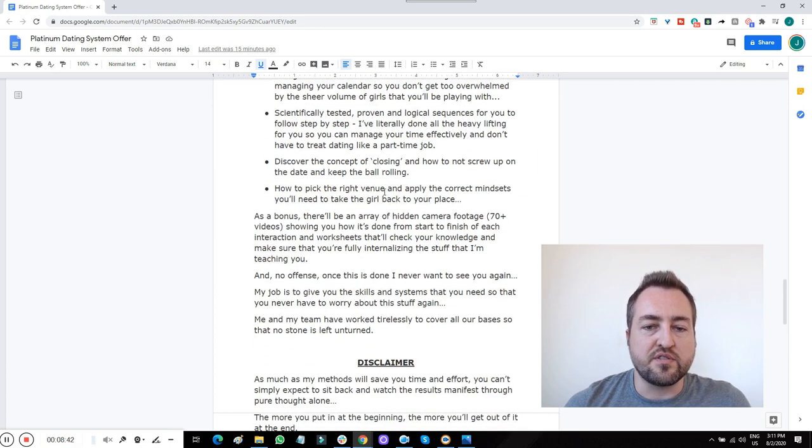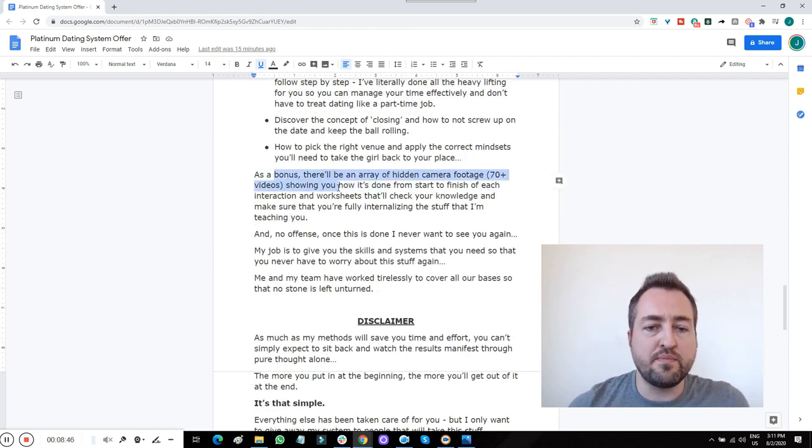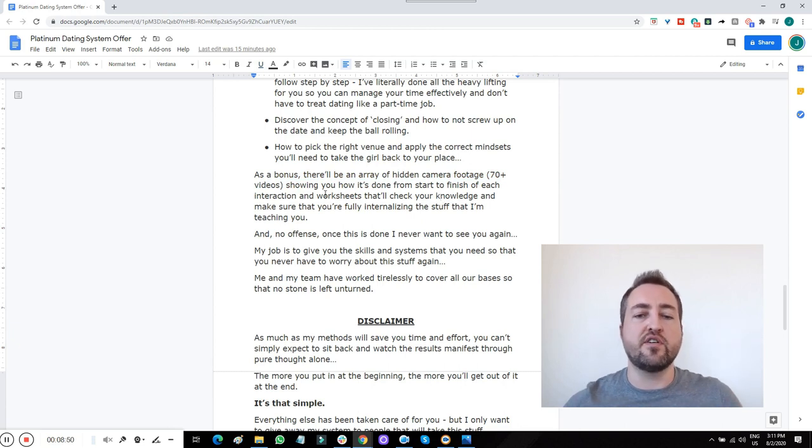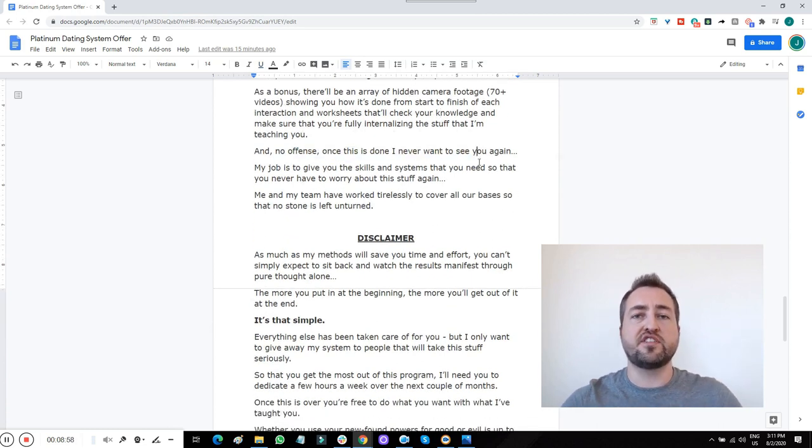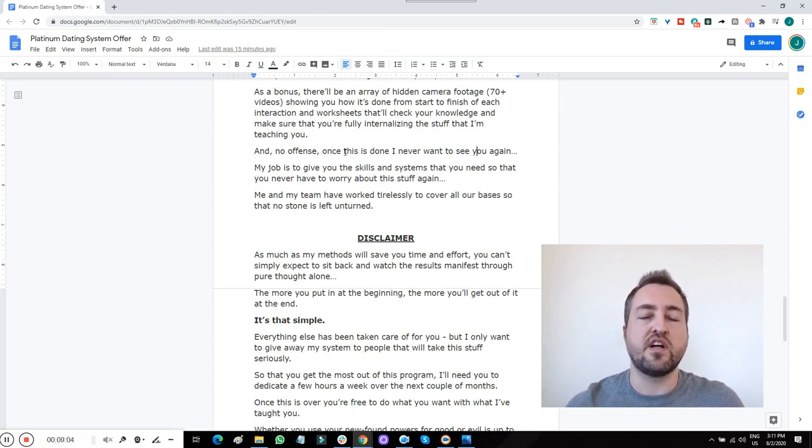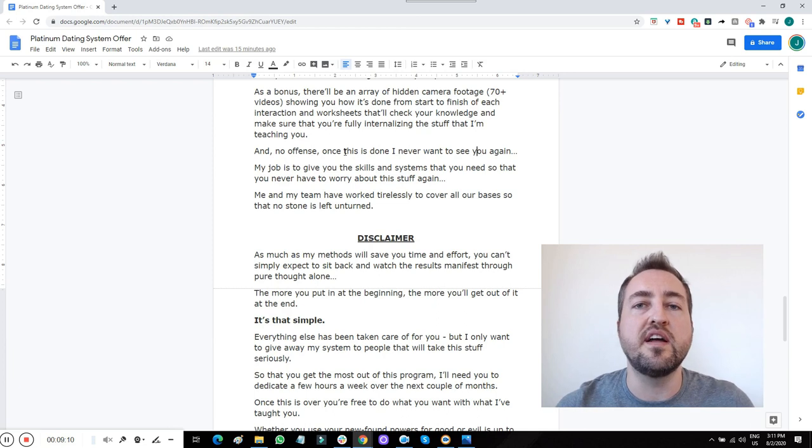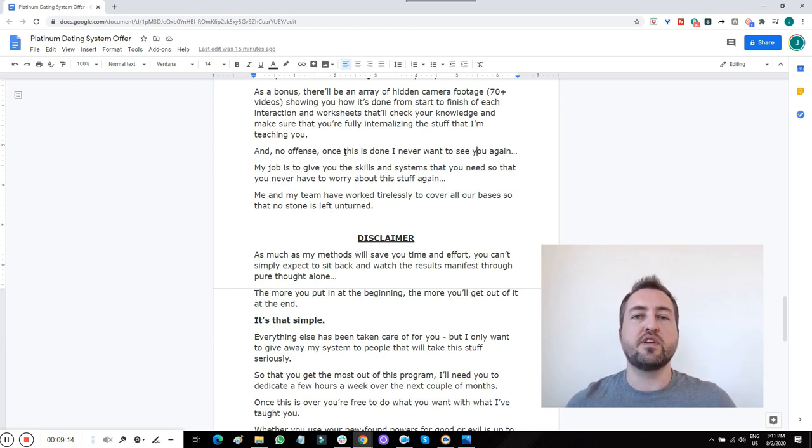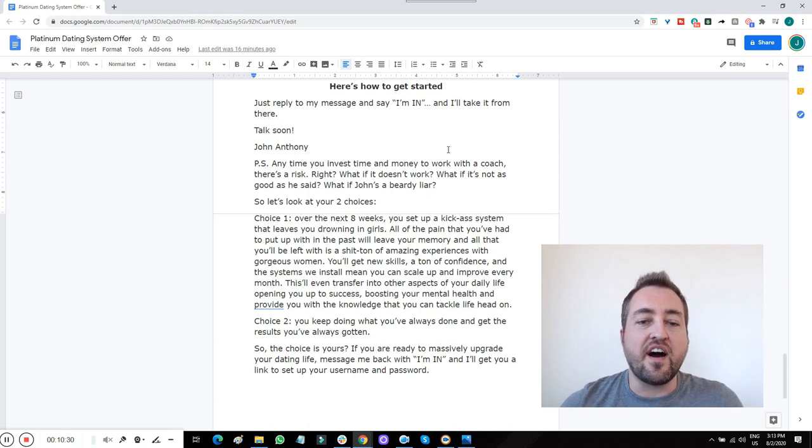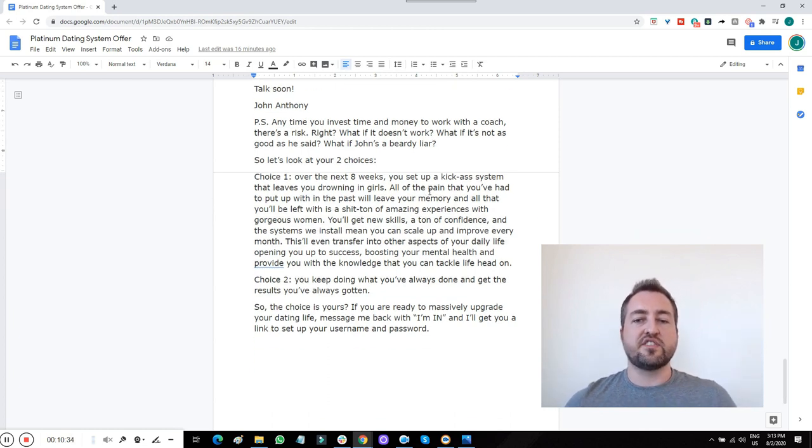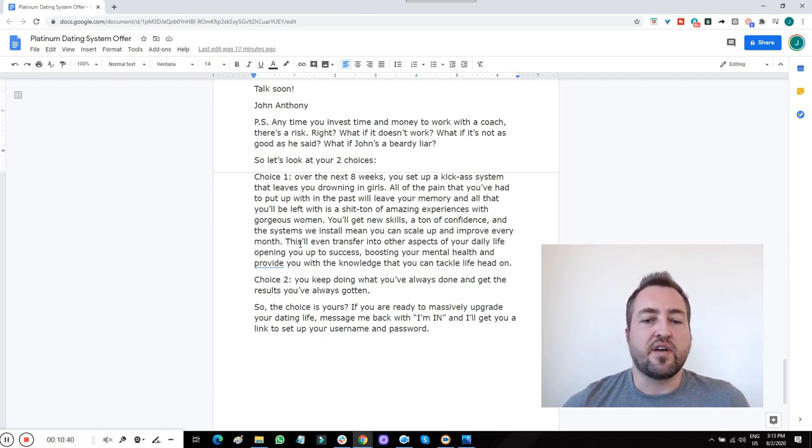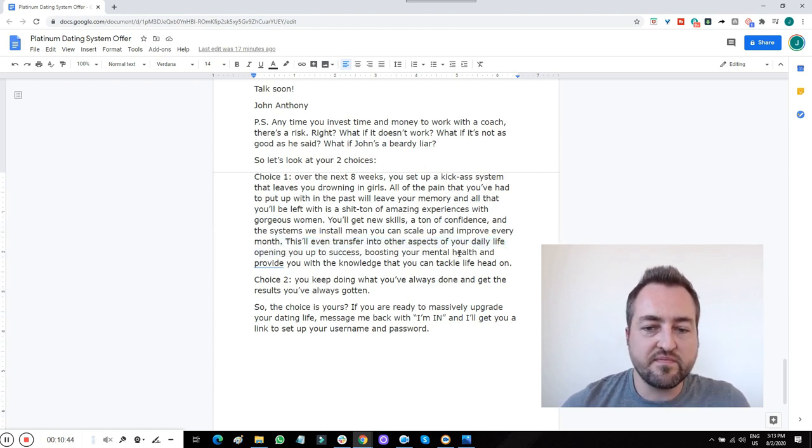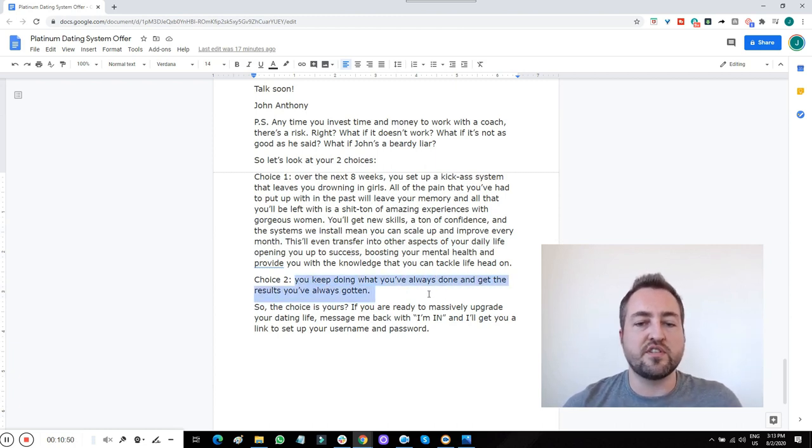As I said, an array of hidden camera footage, 70 plus videos showing how it's done from start to finish. And worksheets that check your knowledge of the course. So last but not least, I will say my job is to fix this problem for you permanently. So once you go through this, you shouldn't need any more coaching from me or anyone else the rest of your life. You're just going to have lots of hot girls coming in on autopilot. And typically the biggest problem my clients have within the first month is that they have too many girls to handle. There's too many girls in their scheduled free time slots. What if it doesn't work? What if it's not as good as you said? What if John's a liar? So your two choices over the next eight weeks, you can set up a kick-ass system that leaves you drowning in girls. You can be another one of the great success stories, transfer other aspects of your daily life, open up the process, boost your mental health, provide you with the knowledge you can tackle life head on. Or you can keep doing what you've always done and get the results you've always gotten.